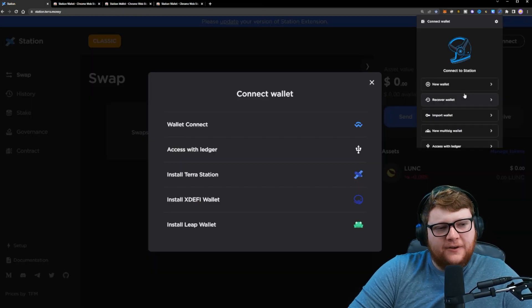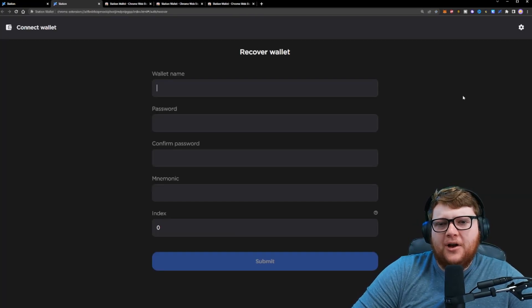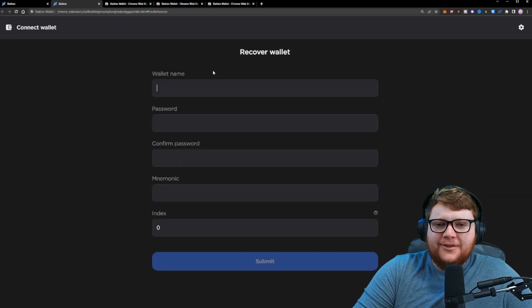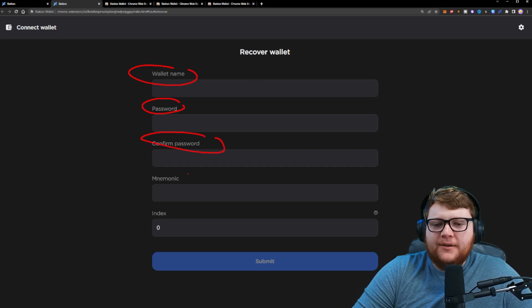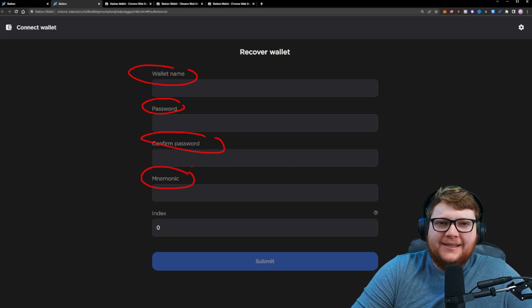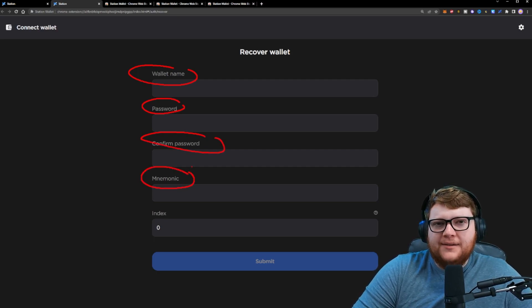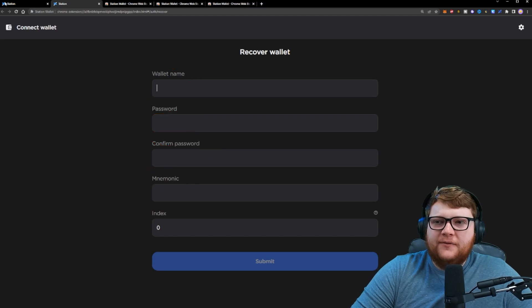If you already have a seed phrase to a wallet, you can click on this recover wallet option. This looks kind of similar. You can name a wallet, set up a password, confirm the password. And then right here, you enter in the seed phrase. So this is if you already have a seed phrase.